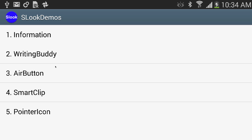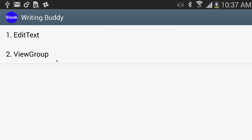Let's take a deeper look at what we're going to be creating before we start writing code. This tutorial is really going to focus in on list views. Basically, whenever our application opens up it's going to have a list view with a whole bunch of items inside of it. Whenever you click on one of these — like Writing Buddy — it's going to open up another list view, and clicking on that will open up some other class inside of this package.